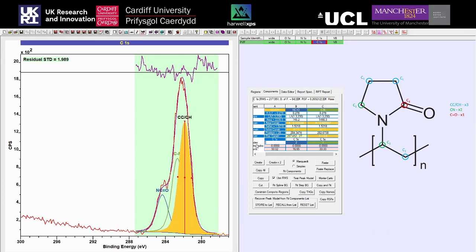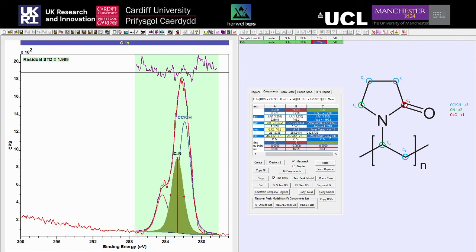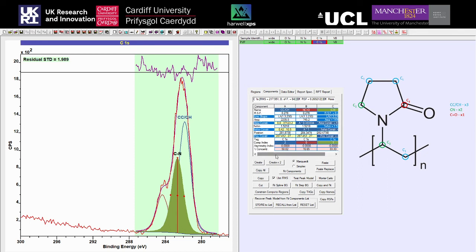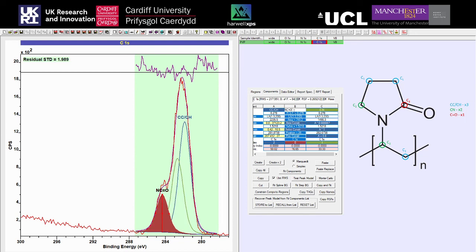We can match the colors up so our C-C/C-H is blue, our C-N is green, and the carbonyl is red. The component tool is something we'll come onto later - it's very useful, particularly when we start looking at more complex systems such as multiplets and doublets, but it can also be a nice way to separate out your peaks and be sure that you are assigning everything correctly.